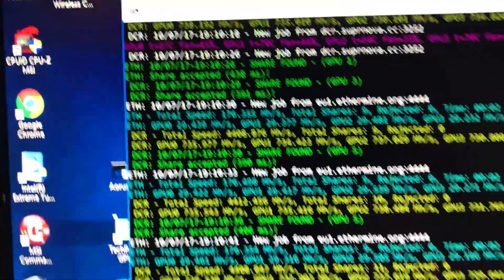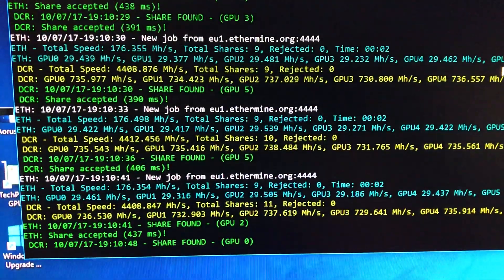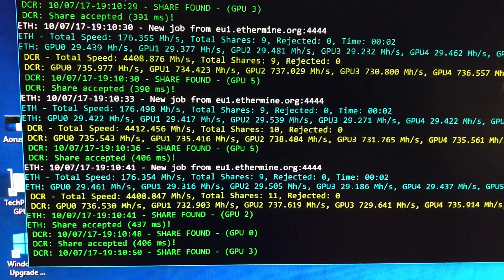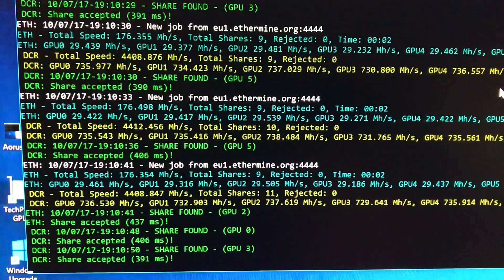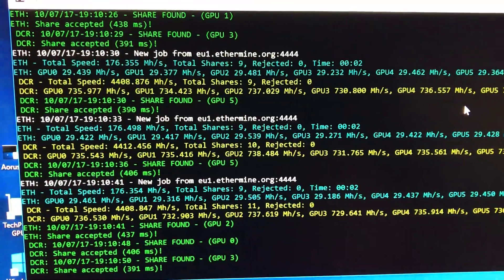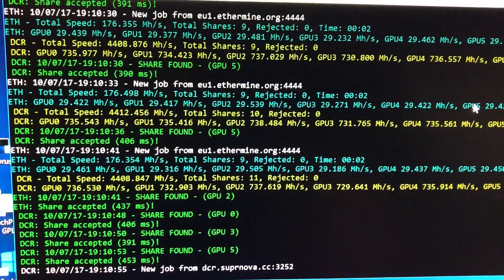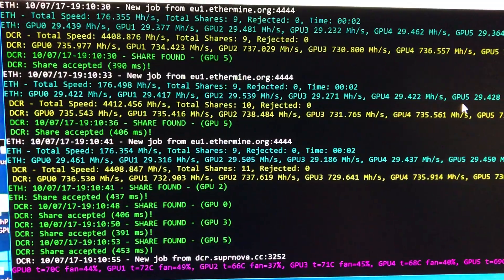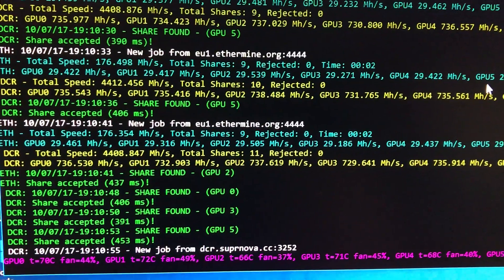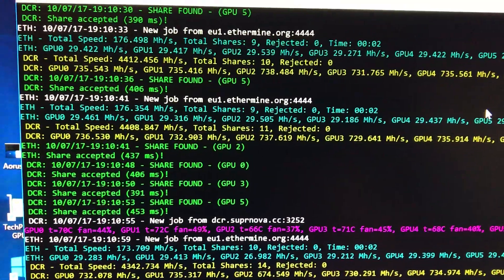As you can see here, running around 176. It was up to 177 before, but you know, churning out the shares.